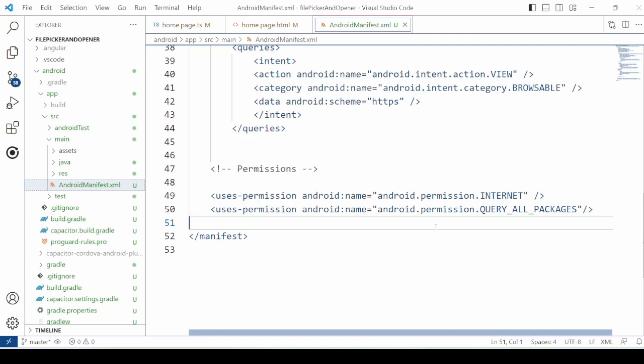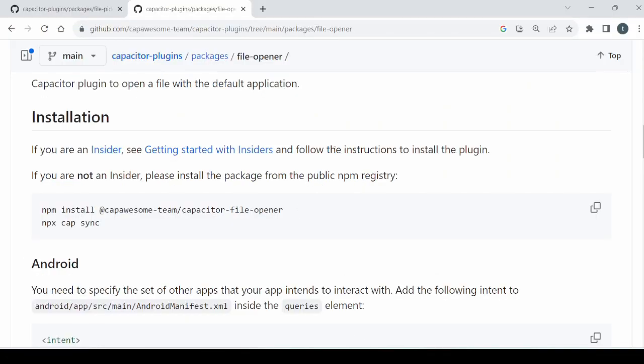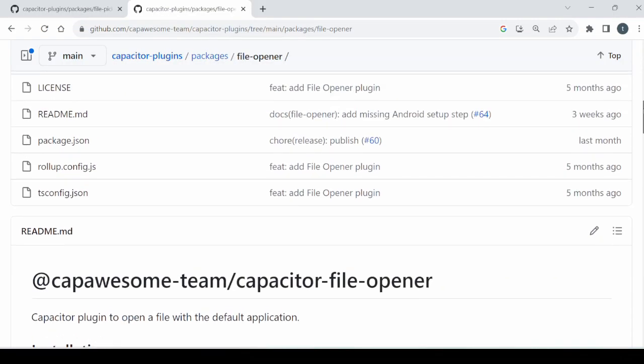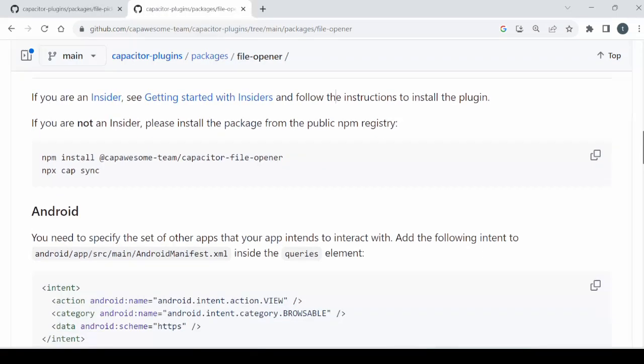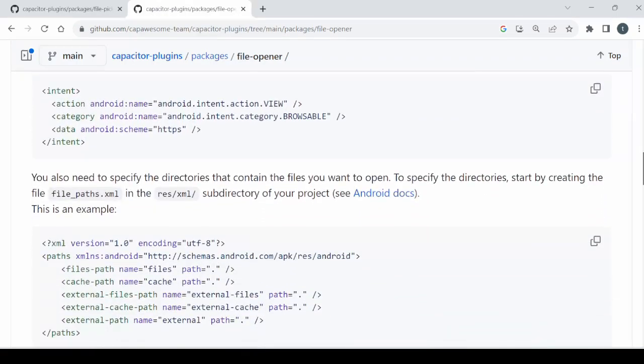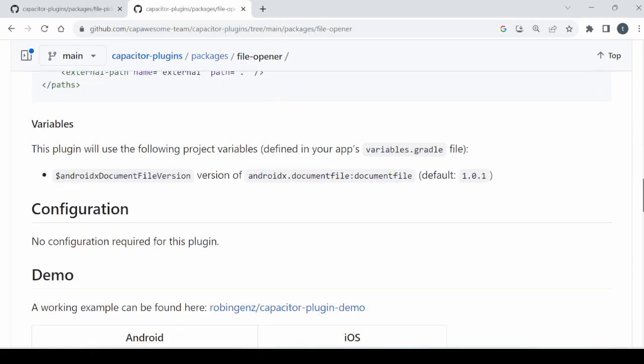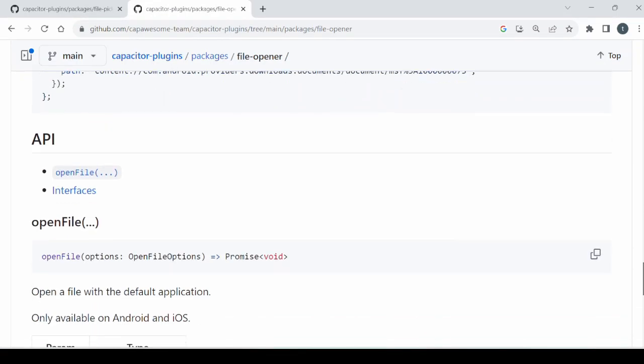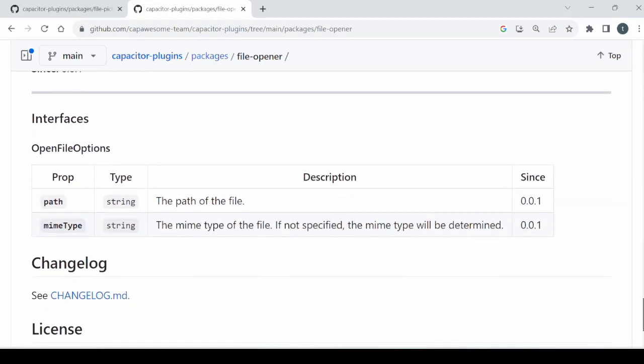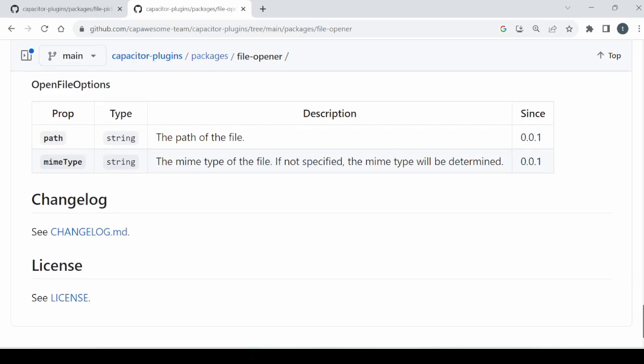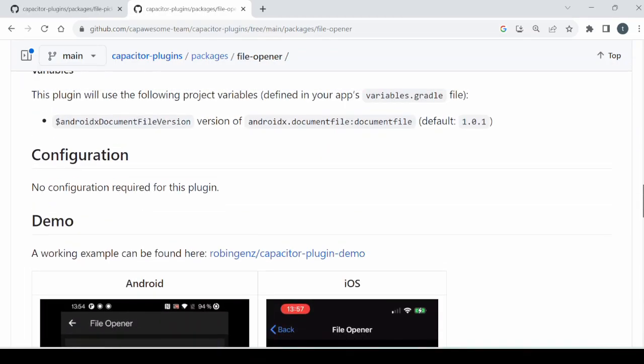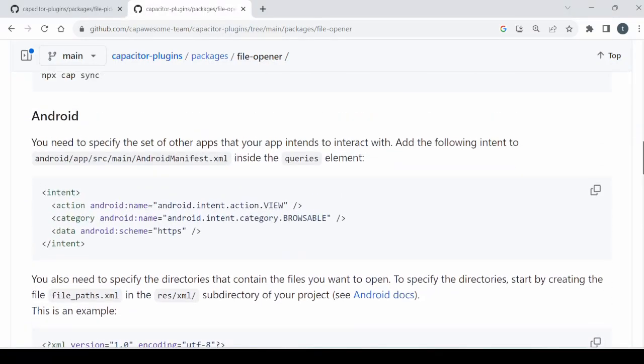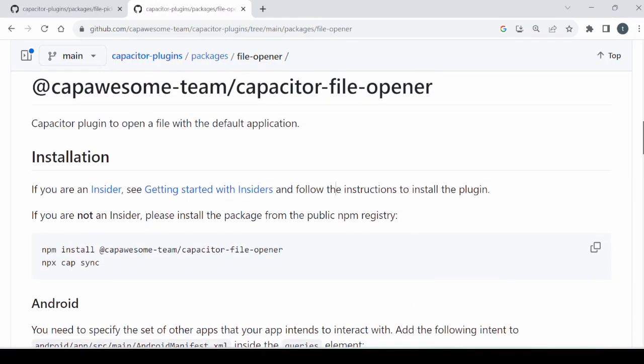Otherwise it was giving some error. So if you check for the documentation of the file opener, you will not get any such note given here. Guys I am working hard to sort out such issues and create a working demonstration for the tutorial.